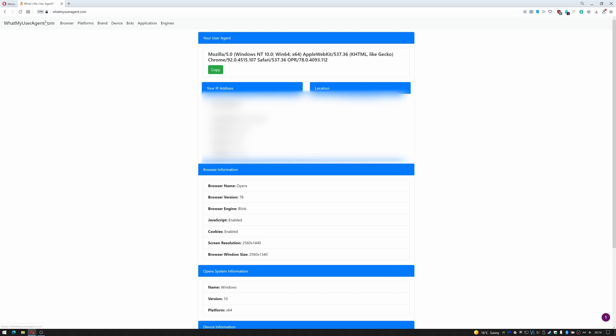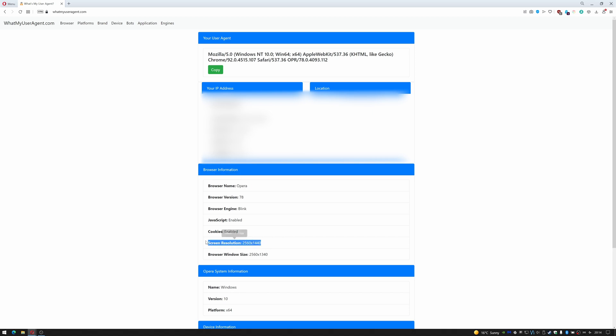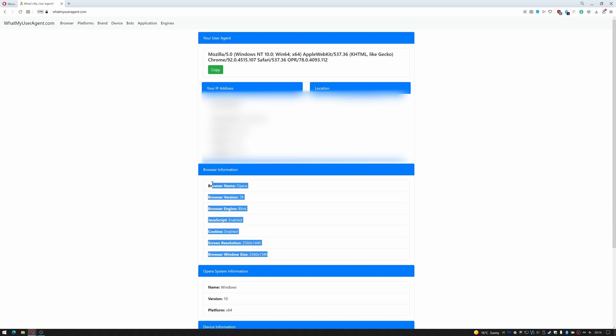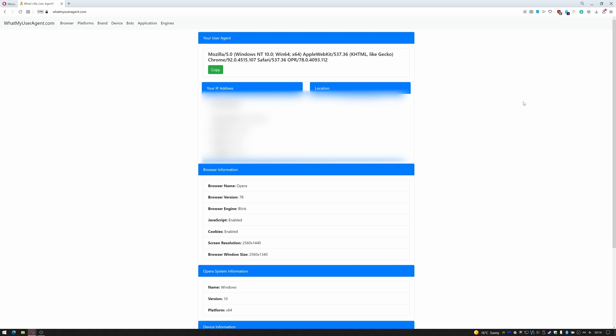So the website I was using for this is whatmyuseragent.com, and as you can see, I've blurred out some information here which is about my personal location. Down here you can see the parts we're interested in: browser Opera, resolution—but this is the part here that will be changing. So in order to change your user agent, you would click on the menu icon.